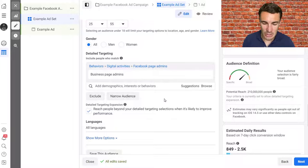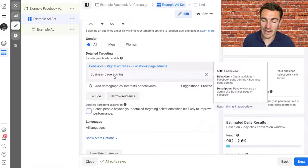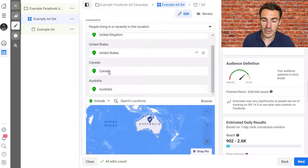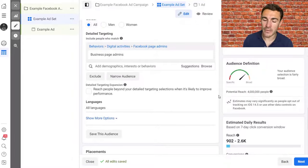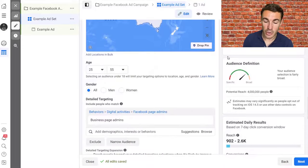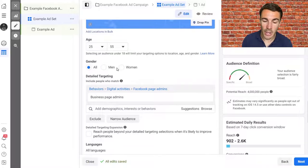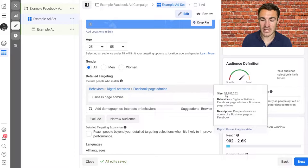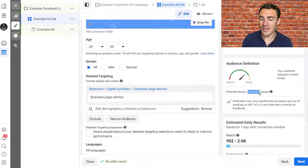Once you've added your targeting options, unselect 'Detailed Targeting Expansion.' On the right-hand side you'll get an audience definition. My audience is 4 million people — 4 million business page admins aged 25 to 55 in the UK, US, Canada, and Australia. 4 million is a perfectly fine audience size. If it's below 250,000, try to make it broader by adding more locations, using broader targeting options, or switching from one gender to all. Local businesses may always have audiences below 250,000, which is fine — but for all others, aim for a minimum of 250,000.